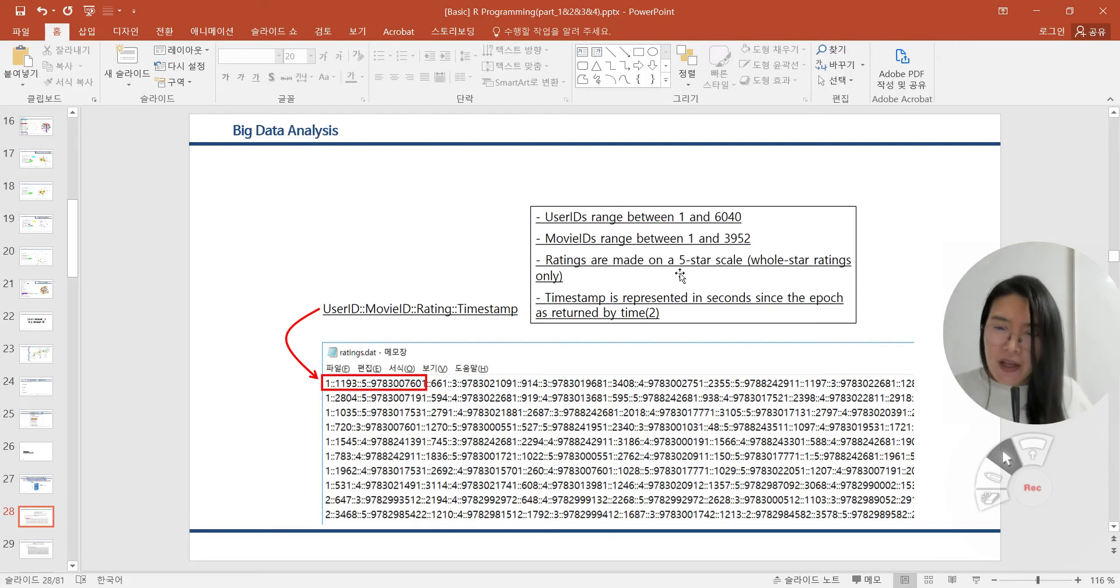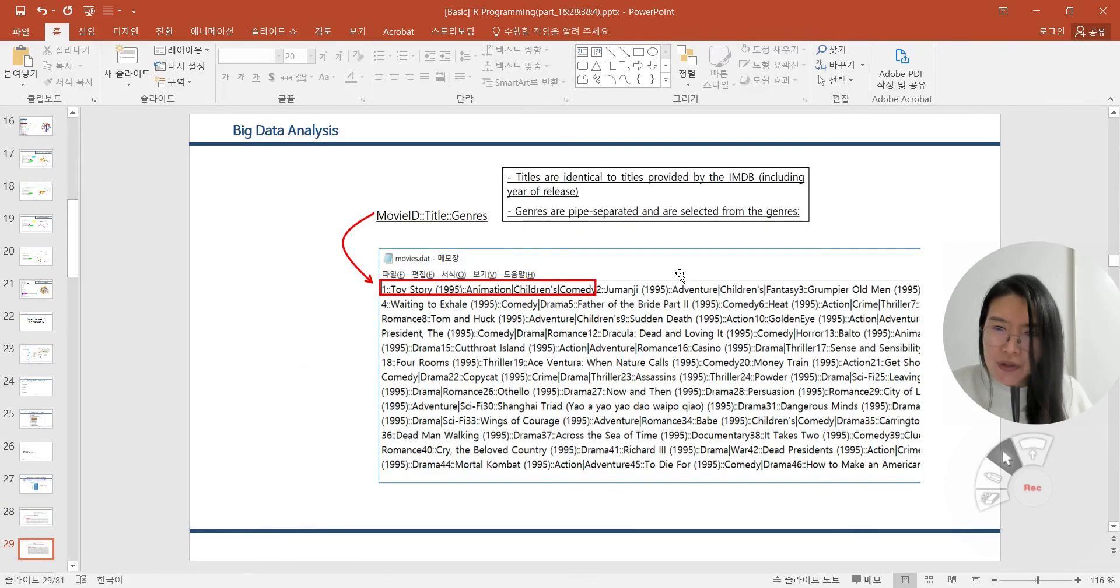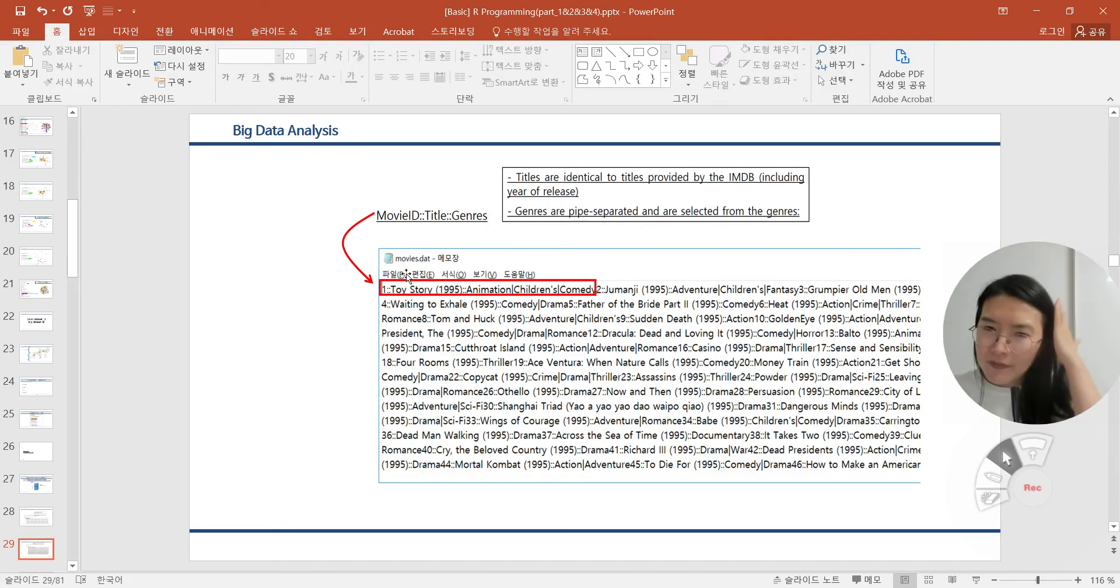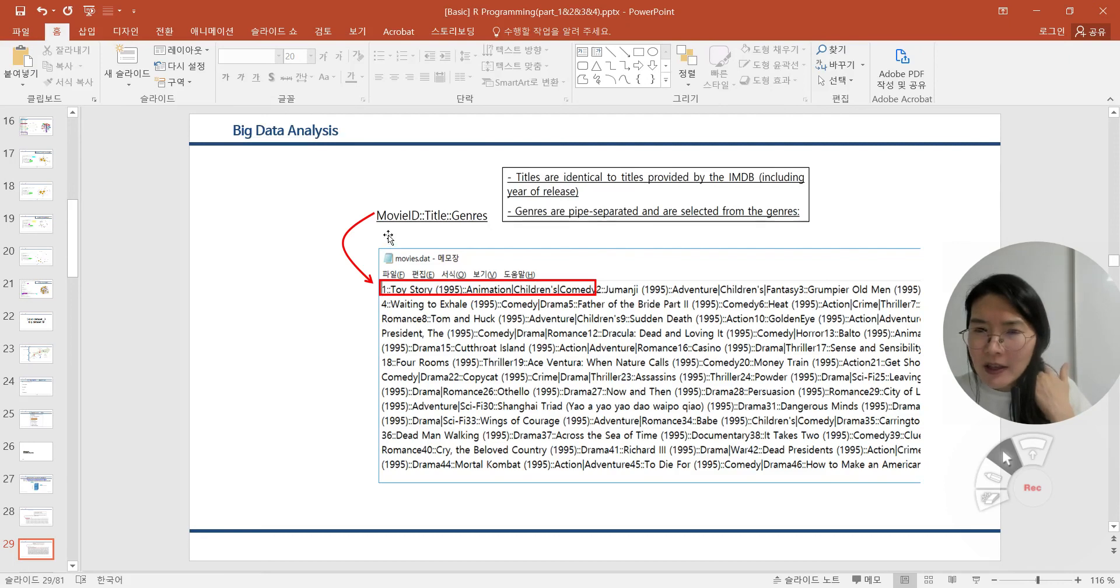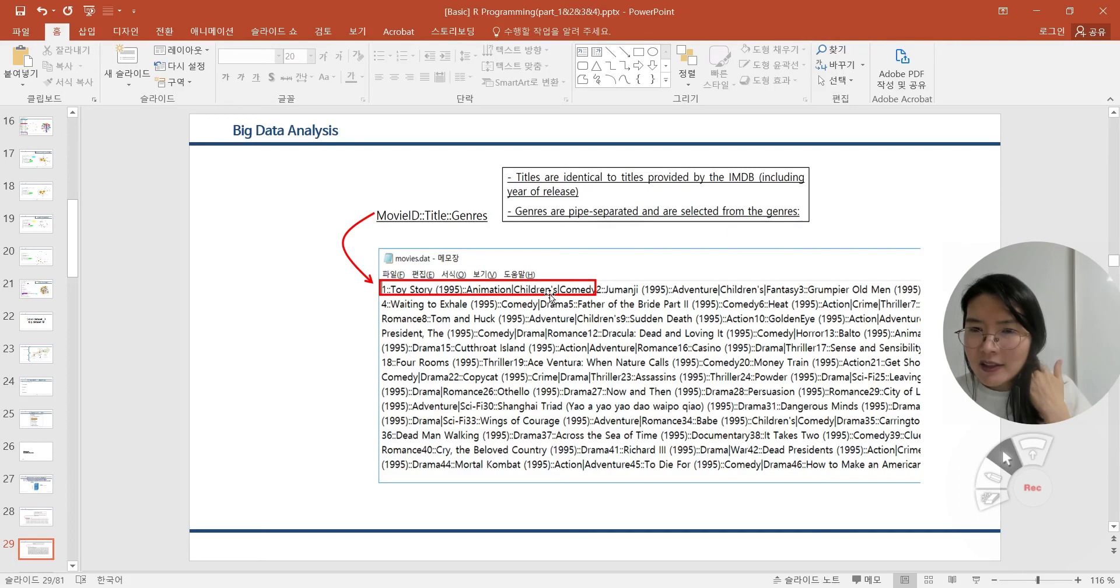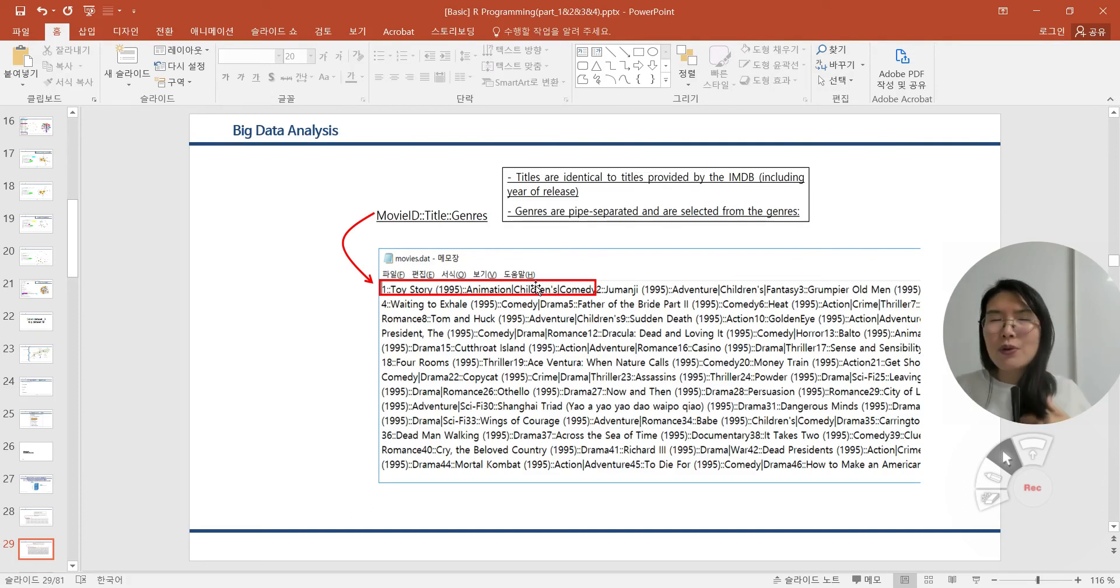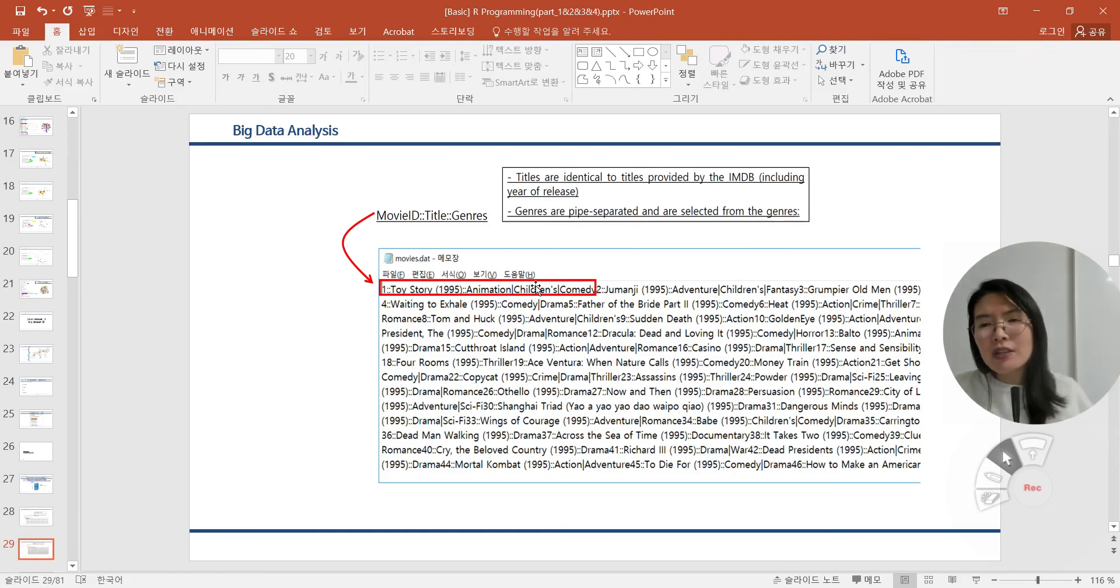Similar to this explanation of ratings.dat, we can also explain the movies.dat file. This file can cover movie ID, title, and genres. Movie ID is just an integer number. Titles are identical to titles provided by IMDB database. Genre is pipe-separated and are selected from genres. There are many kinds of movies, so naturally we can classify movies according to their genre and their titles.